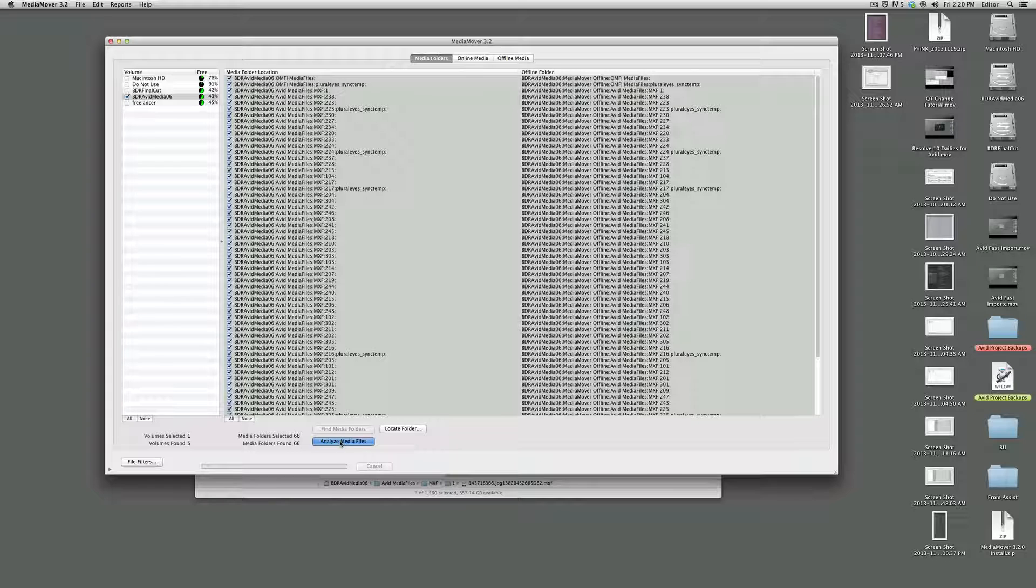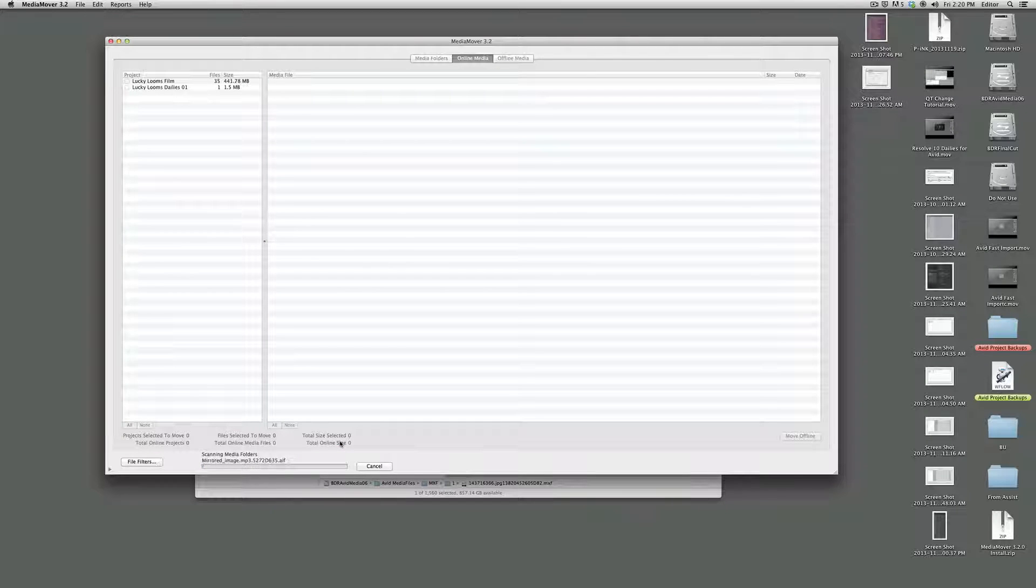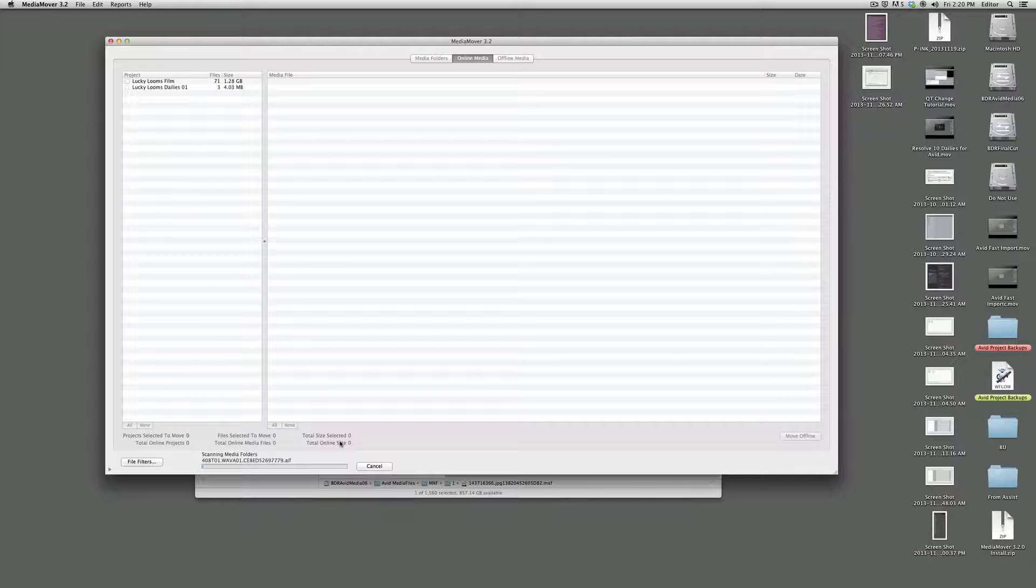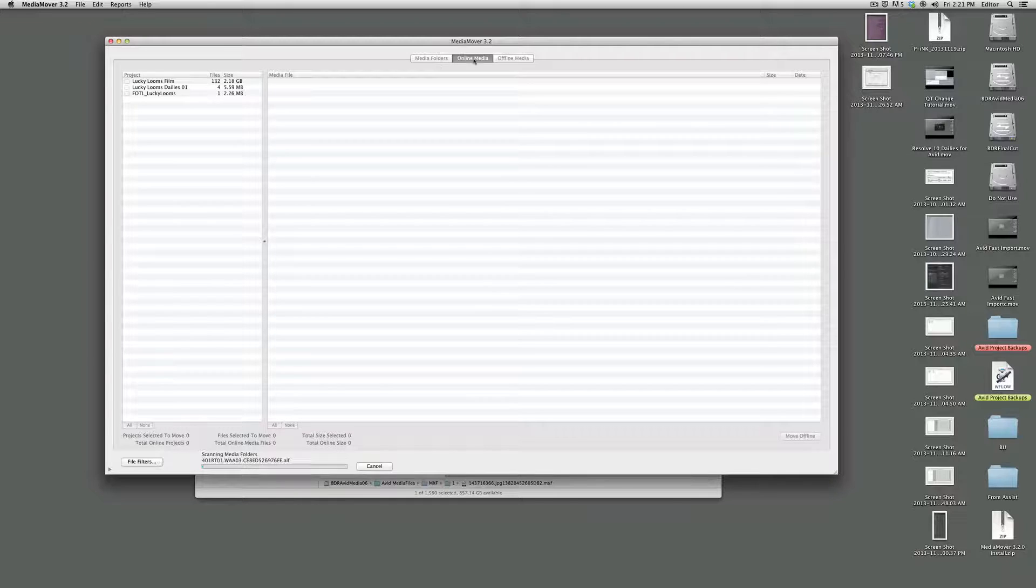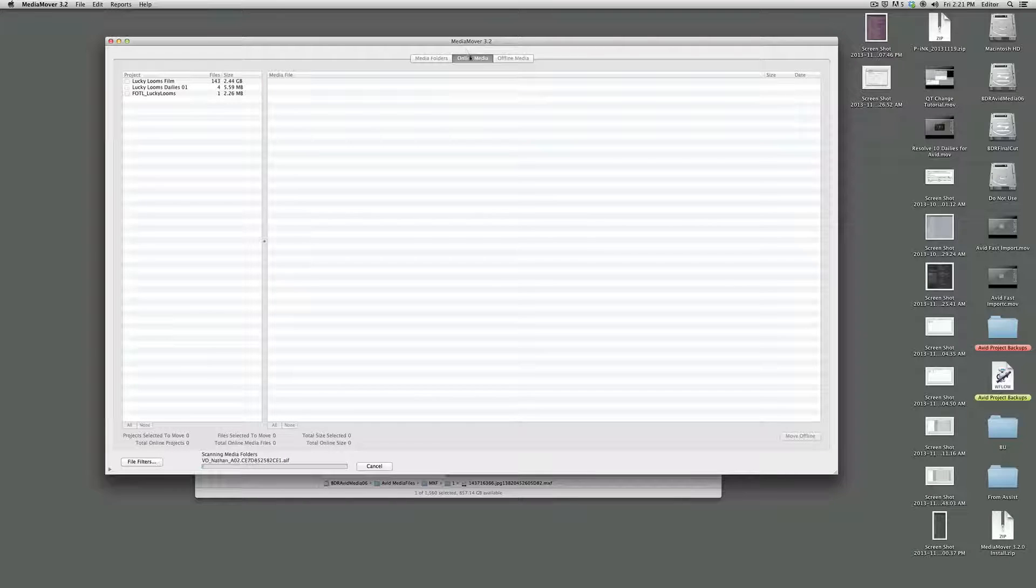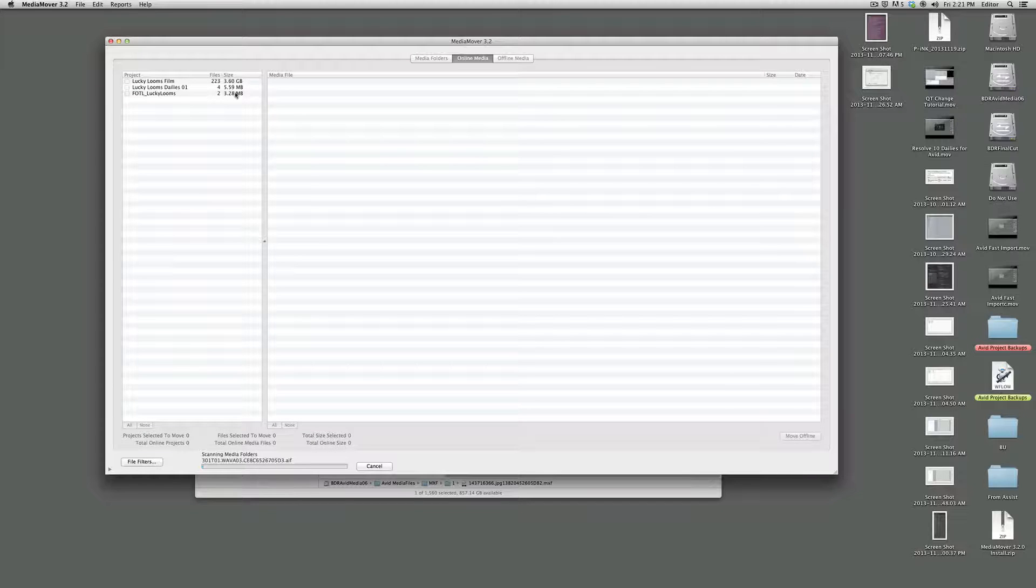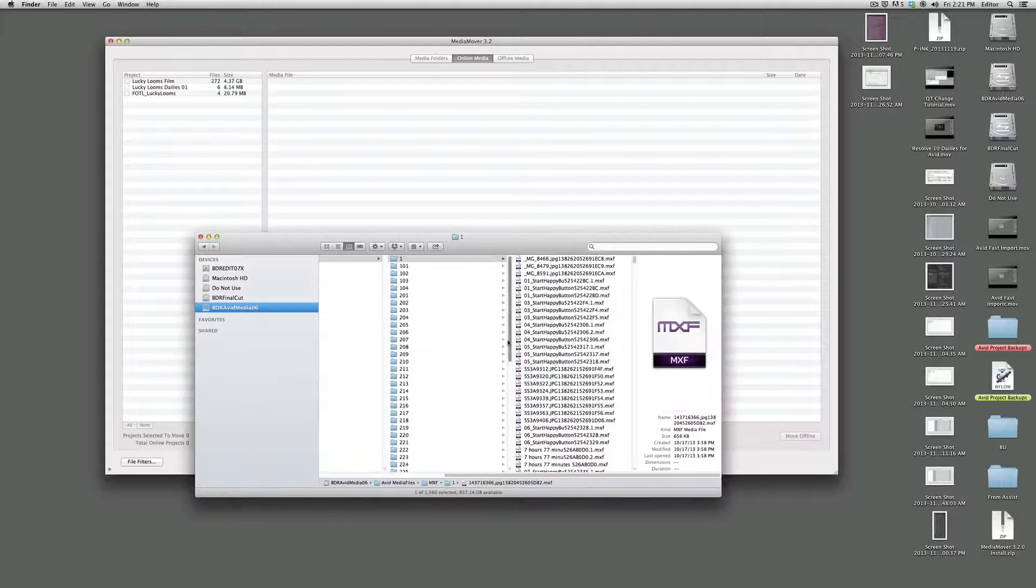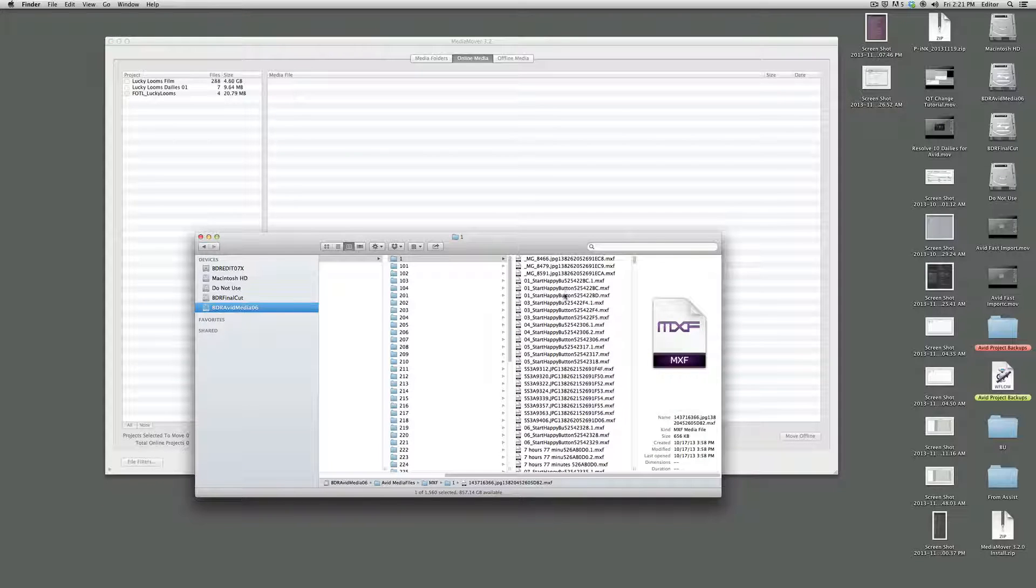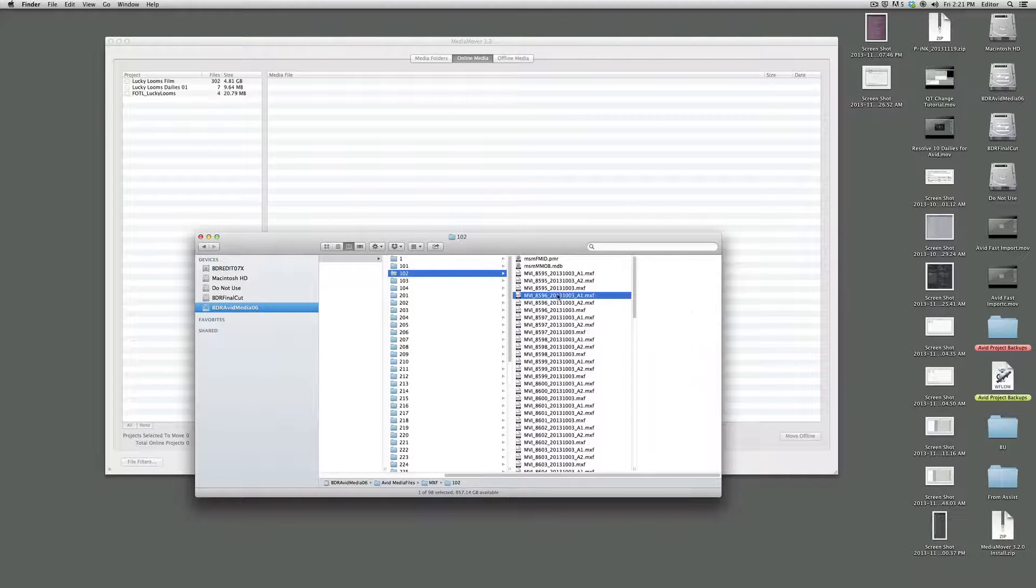This part will take a while depending on how large your volume is, how many files you have in there. Now you can see what is done is switch us over here to the online media page while it is scanning through the footage. So you can see it's going through. And what it's actually doing is it is looking at, back in here, these MXF files. It's looking at all of them.